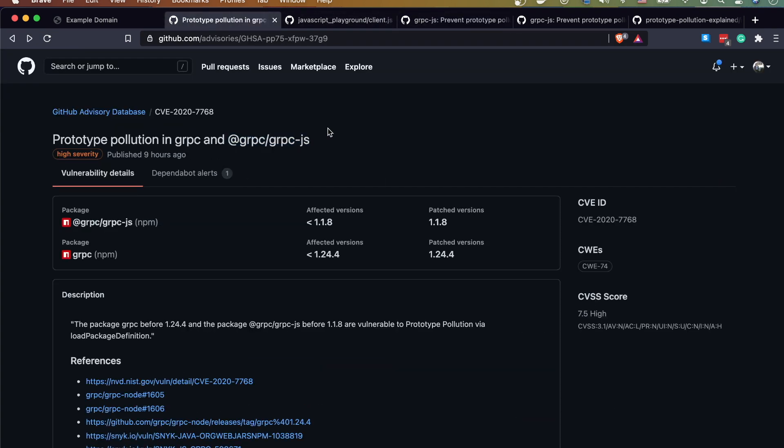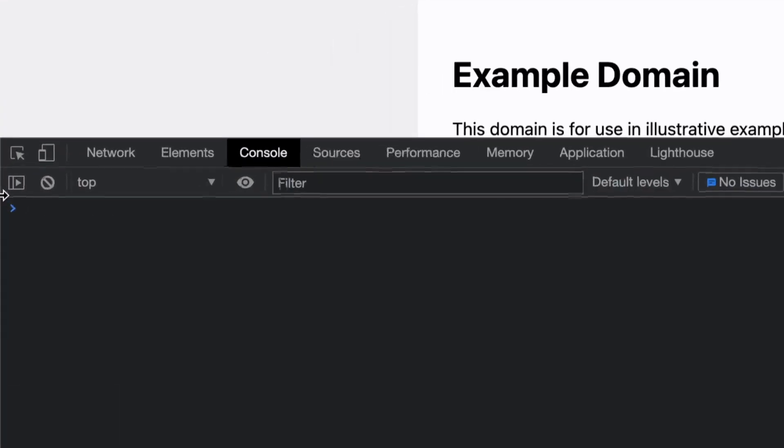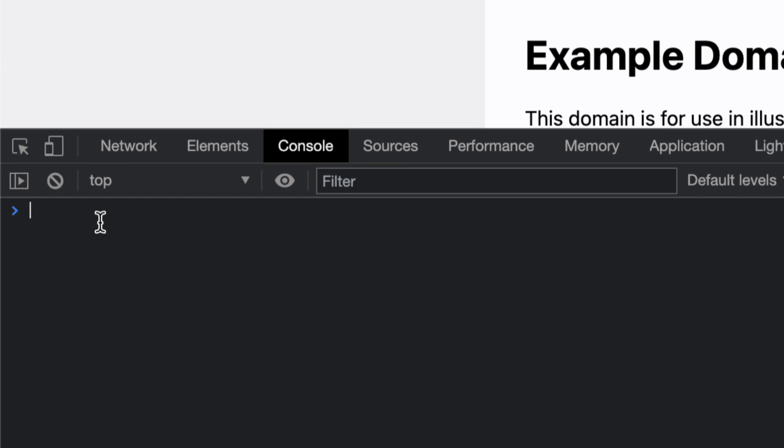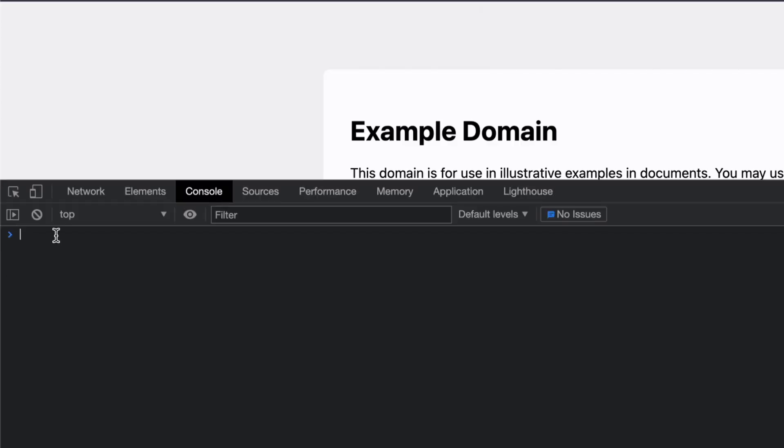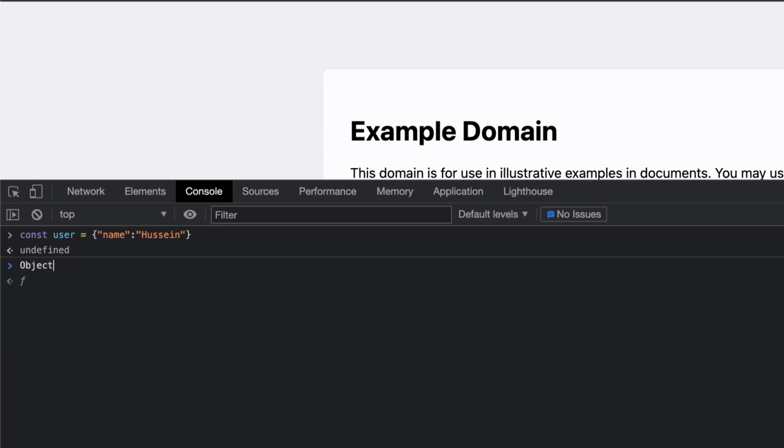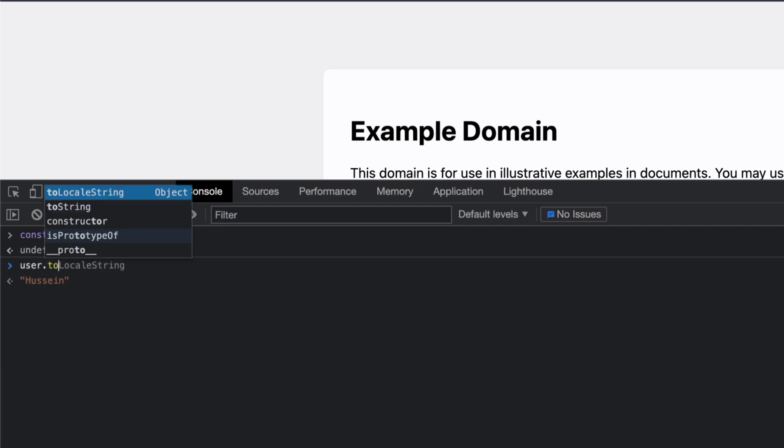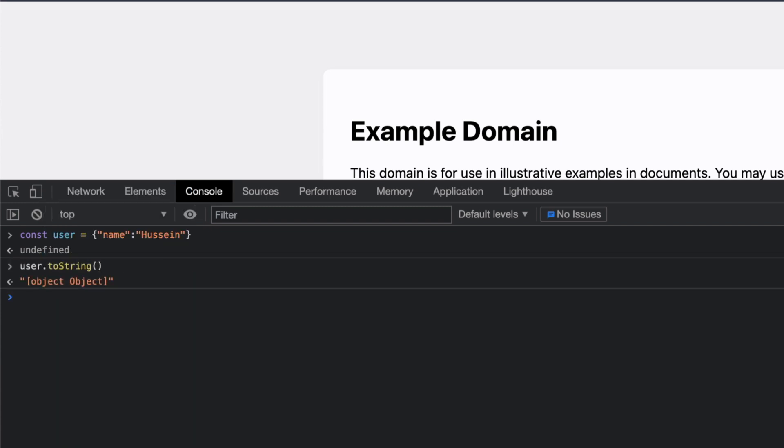In order to understand prototype pollution, we need to understand what prototyping is really in JavaScript. If I create a user object, let's call it name Hussein, this user has by default inherits from what we call the object class. So everything has by default something called toString which has this function and other functions as well that inherits from it.